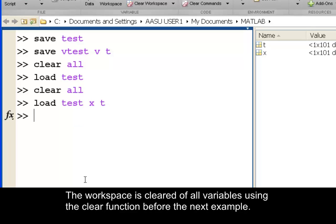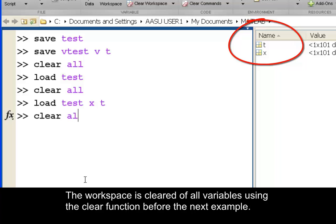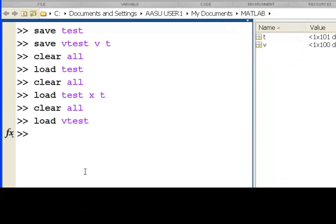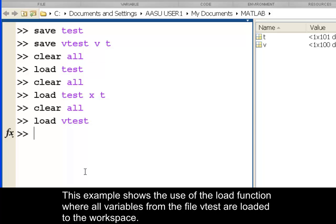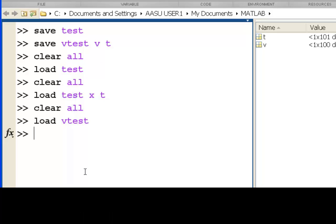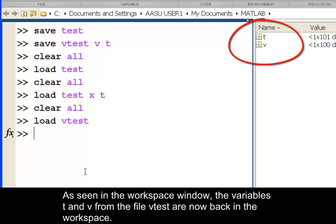The workspace is cleared of all variables using the clear function before the next example. This example shows the use of the load function where all variables from the file vtest are loaded to the workspace. As seen in the workspace window, the variables t and v from the file vtest are now back in the workspace.